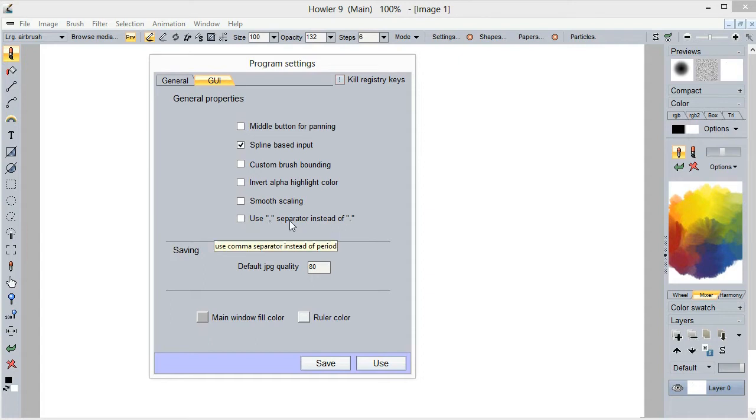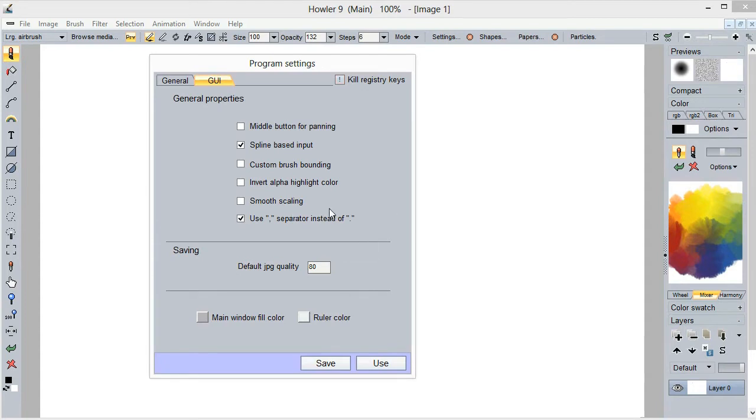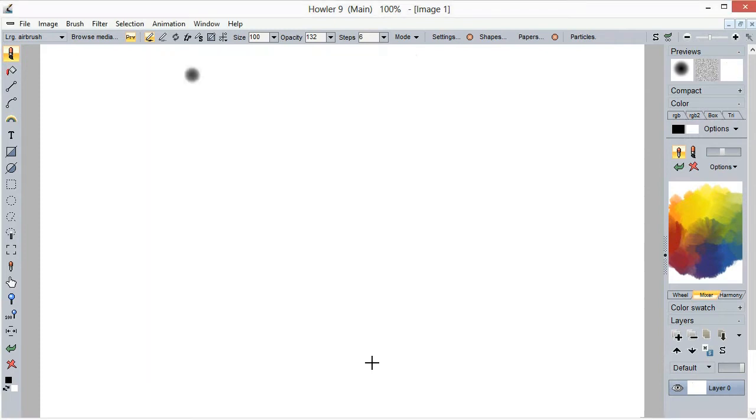So comma instead of period, and that's typically what you would use if you are on the French version or German version or most of the European versions where the decimal values numbers are entered with a comma rather than a period. And so when you use that you will be able to use some of the tools.